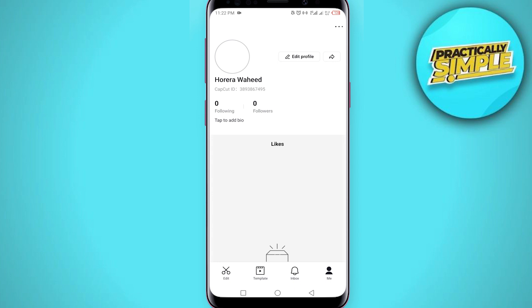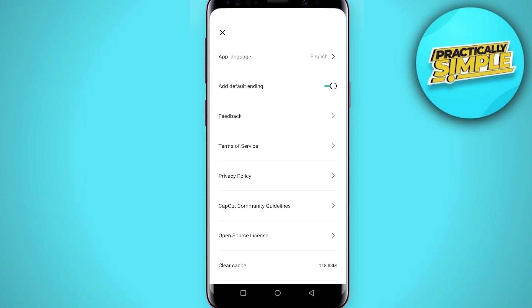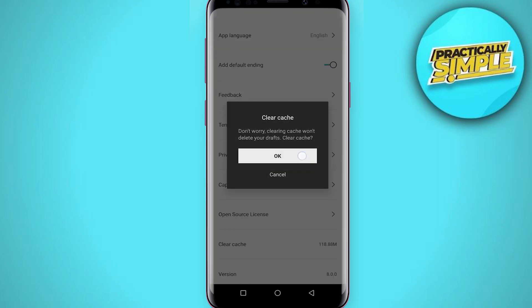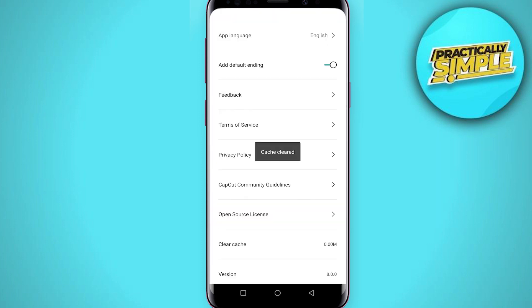The second step is to tap on the Settings icon in the upper right corner, then tap on 'Clear Cache.' Click OK and your cache is cleared.